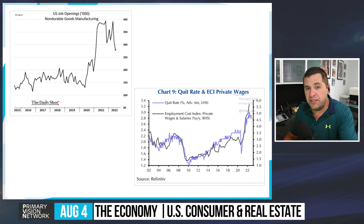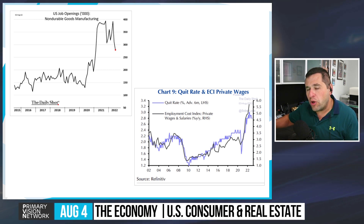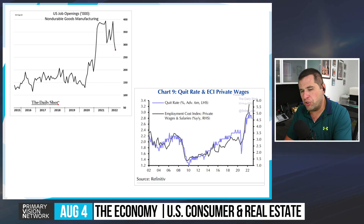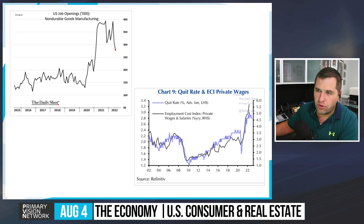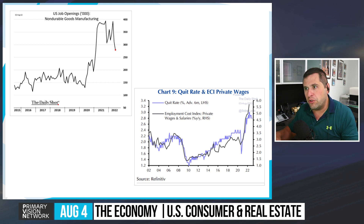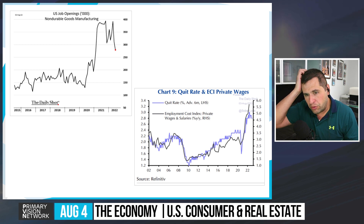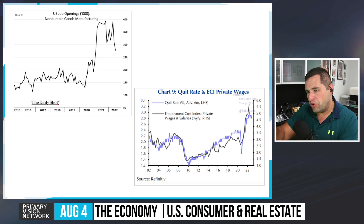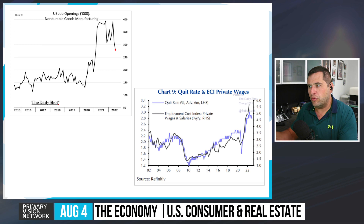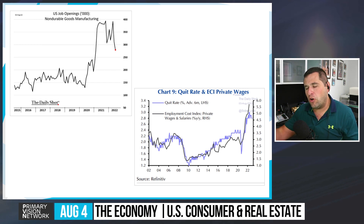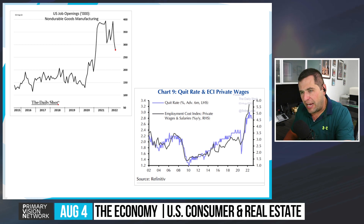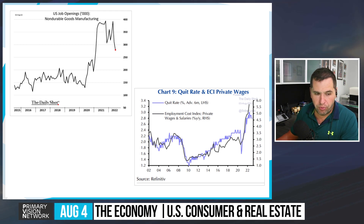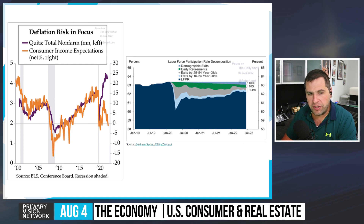Wages will come down but remain elevated for now, especially as quit rates have leveled off — people are staying in jobs because openings are less plentiful, which creates stickiness that typically pulls down the employment cost index, but the drop won't be severe. Supply chain costs are falling but some input costs will persist, keeping private wage pressure to the upside. Deflation risk is now coming into focus, with consumer and income expectations moving down — we see that as more of a 2023 event.